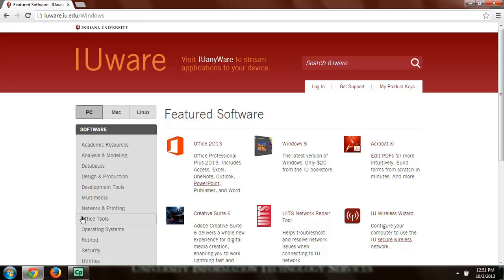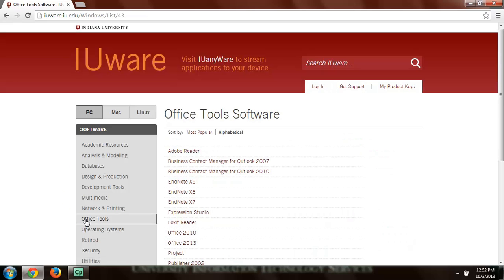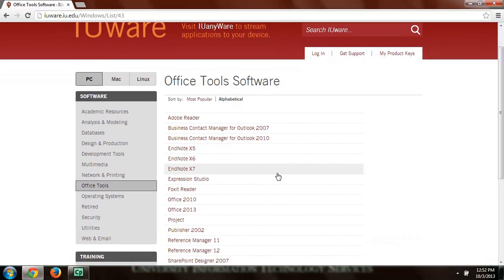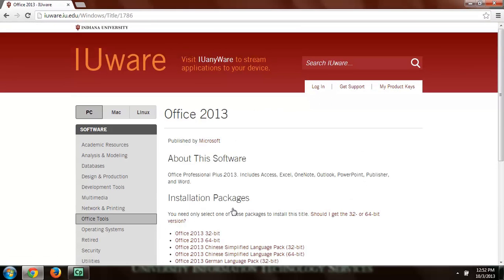So let's go to something called Office Tools. This is something that many IU students will be downloading at some point. And this is all free.